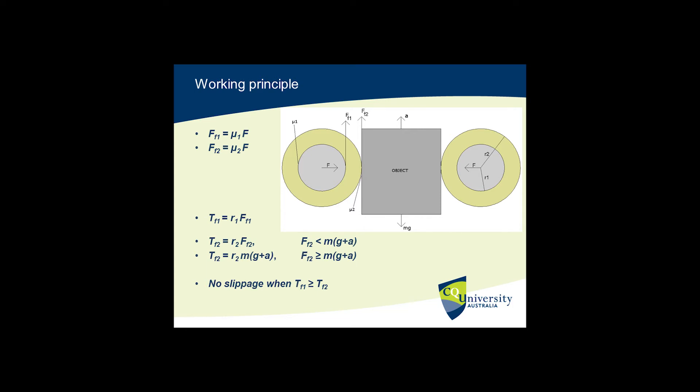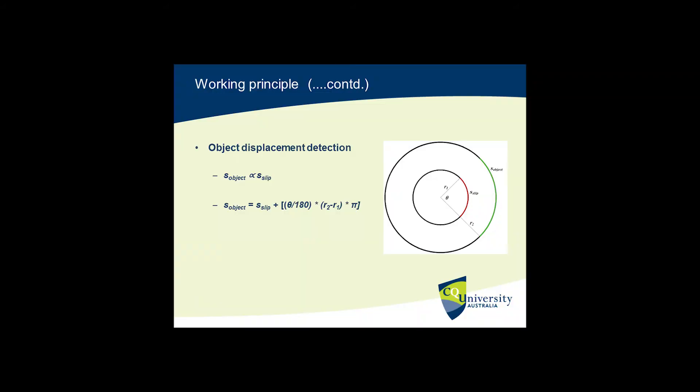In conclusion, the concept works well but detects slippage only on one axis. The experiments have successfully demonstrated that the proposed slip detection method works well. The technology is very simple in design and easy to manufacture with future potential. The technique is prospective for robotic manipulation of any object, including fragile and delicate.